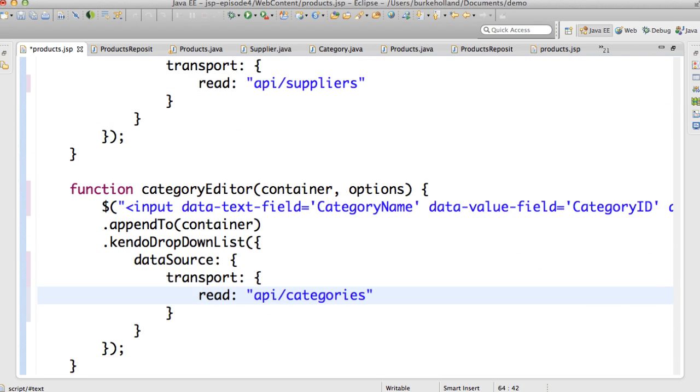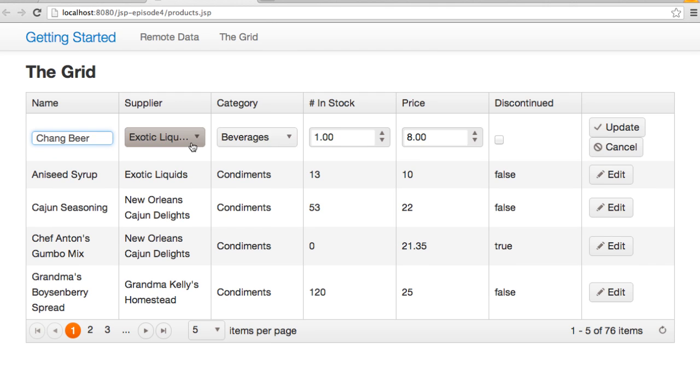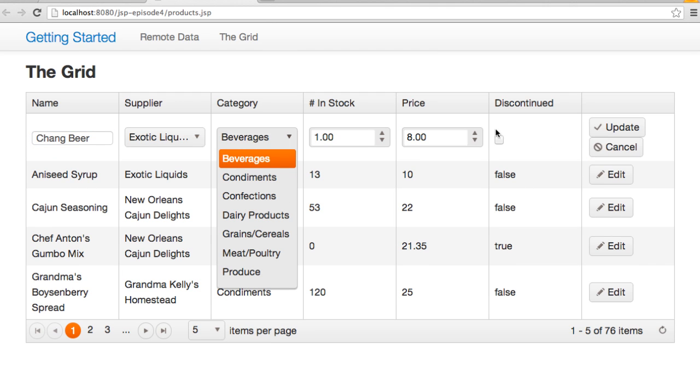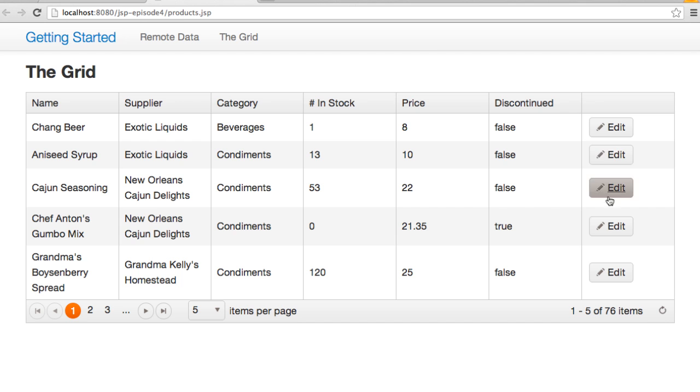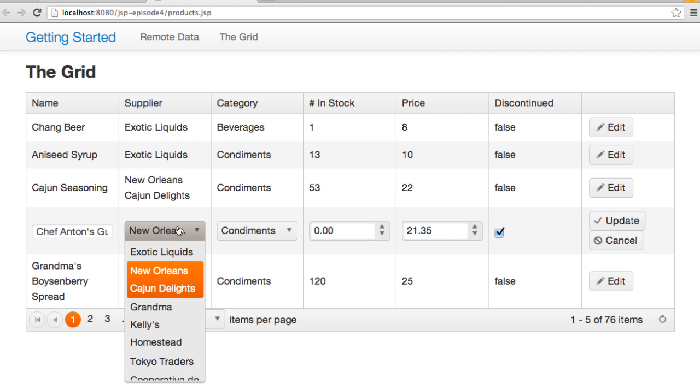The category editor is nearly identical, except that it's dealing with categories and not suppliers. The edit form looks quite a bit better now as the user actually gets a list of suppliers and categories to choose from, and the correct one is already selected for them.